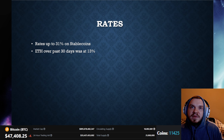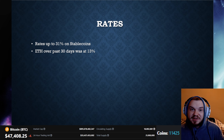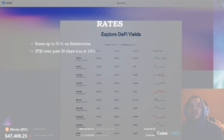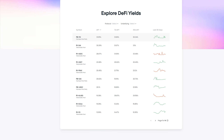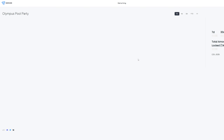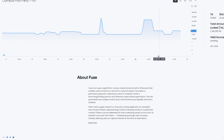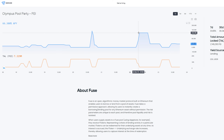The rates for this protocol show up to 31% on stable coins, which is pretty good. ETH over the past 30 days was at 13%, but that's going to be fluctuating, so keep in mind you may not always get such a good rate on ETH compared to a normal staking rate.